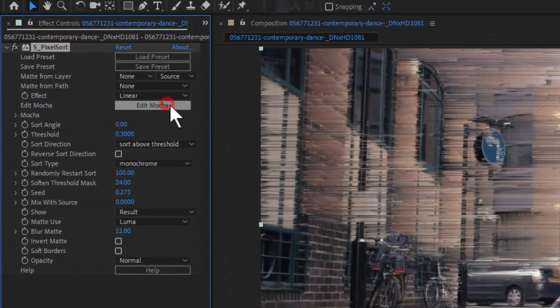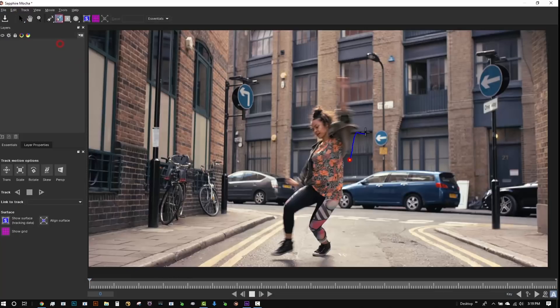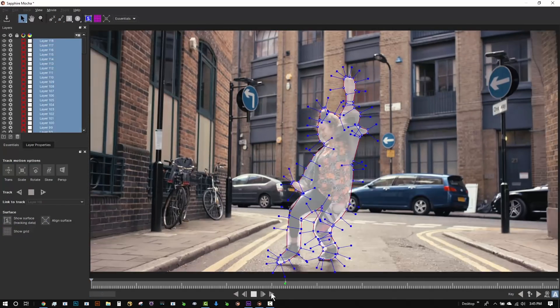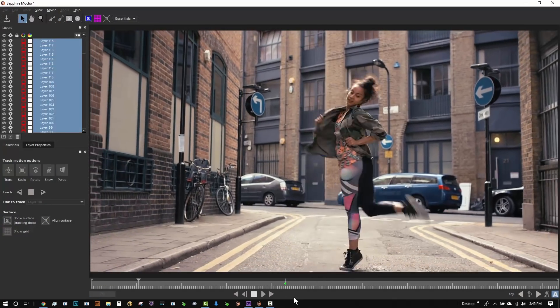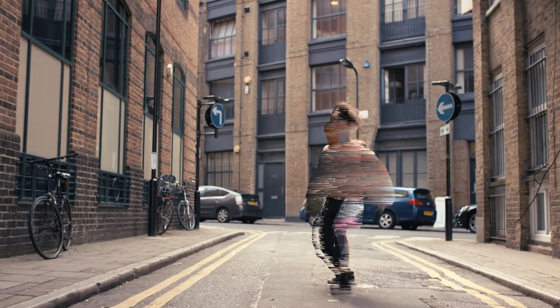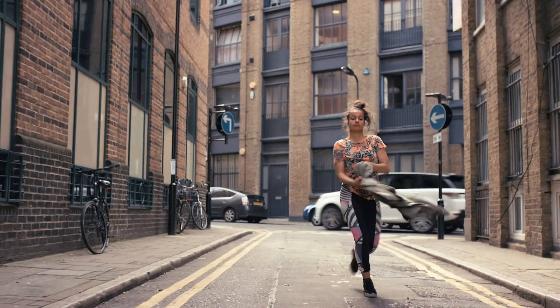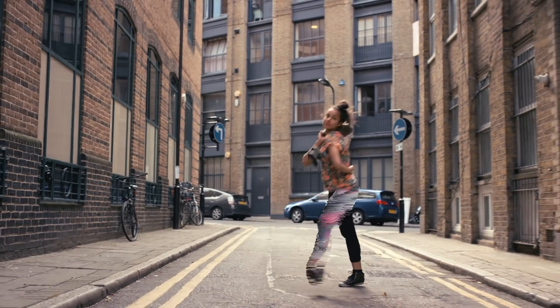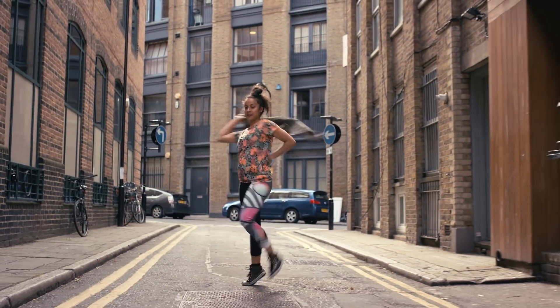Sapphire Pixel Sort can produce stunning results when masked with the integrated Mocha tracking and when combined with other Sapphire effects inside of Sapphire Builder. Sapphire Pixel Sort is sure to become a favorite for anyone looking to add a cool and modern look to video.